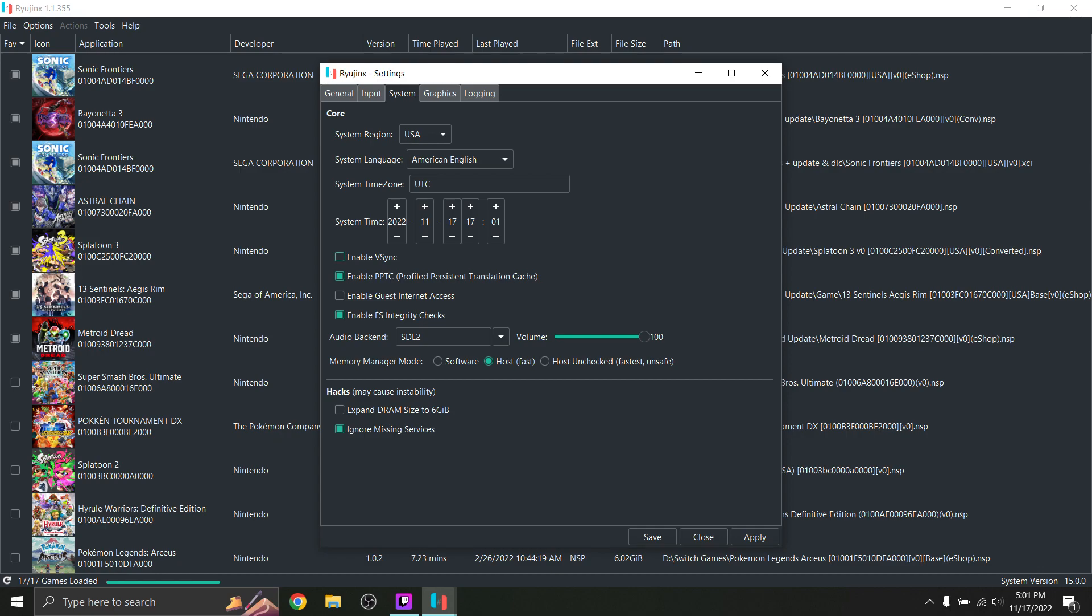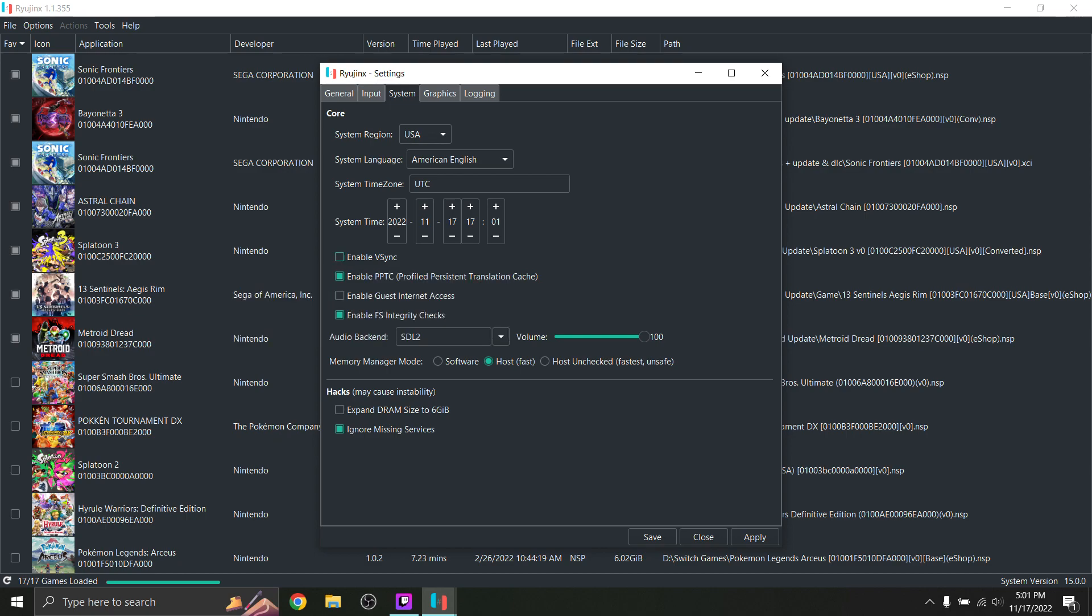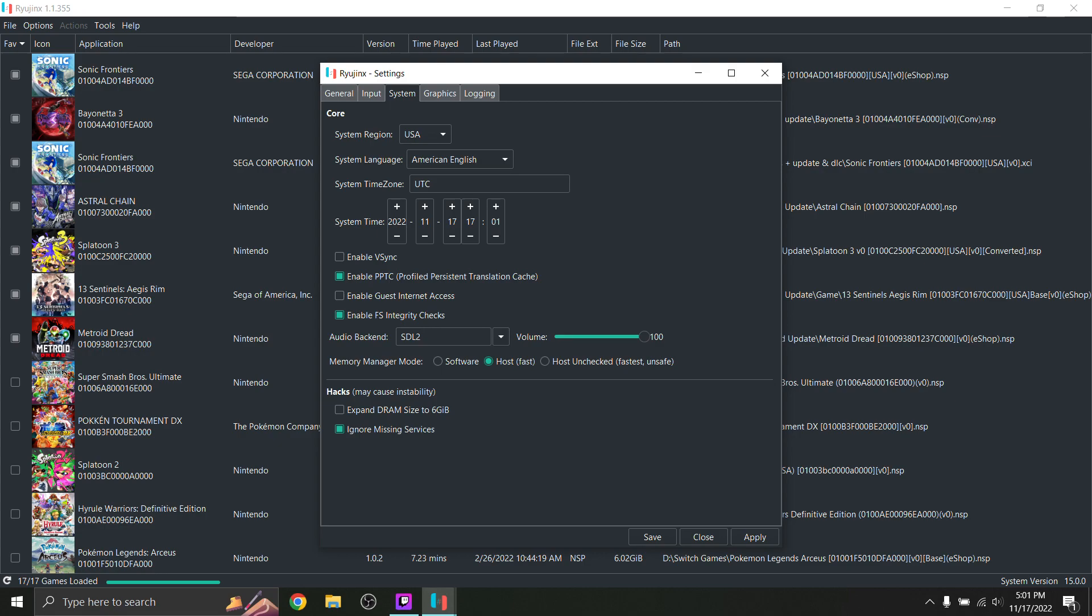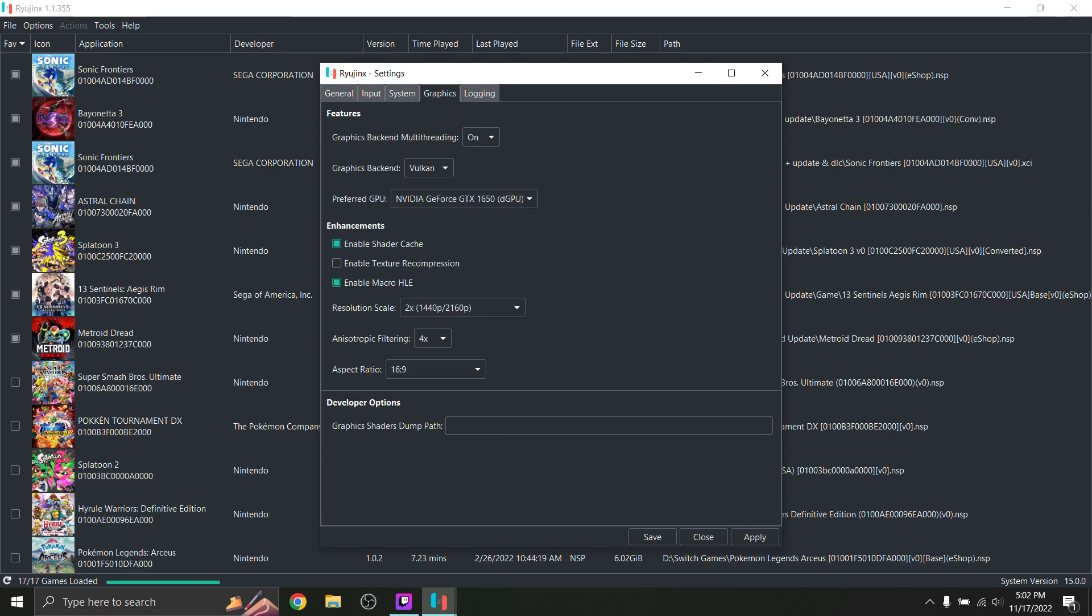So you definitely probably shouldn't have VSync on. In my opinion, it actually makes the game run worse. So yeah, I have that unchecked. I have the memory manager set to fast. And this is a really important setting: Ignore missing services. This will keep the game from crashing frequently, if at all. So yeah, that's it for the system settings. Now let's go into the graphics.